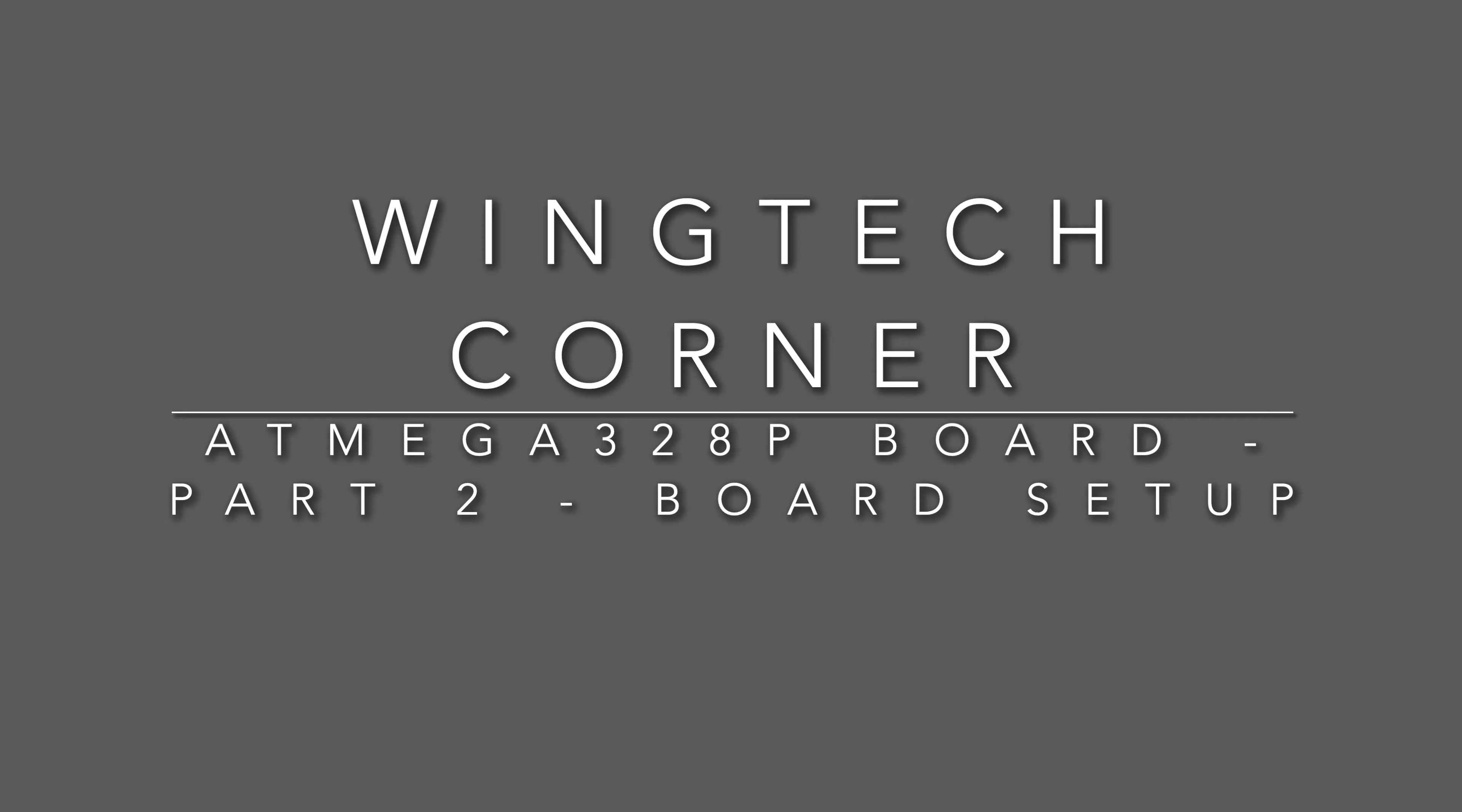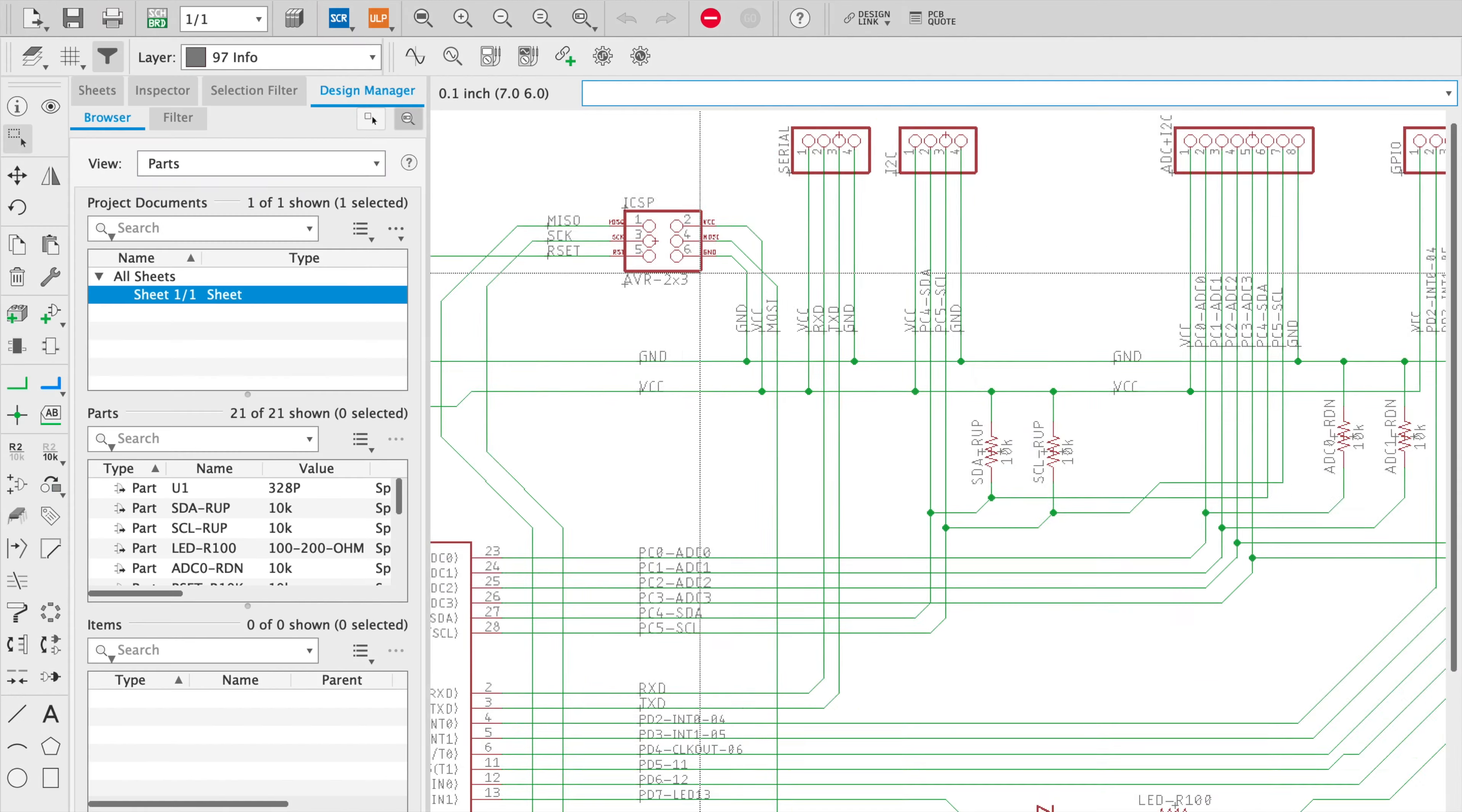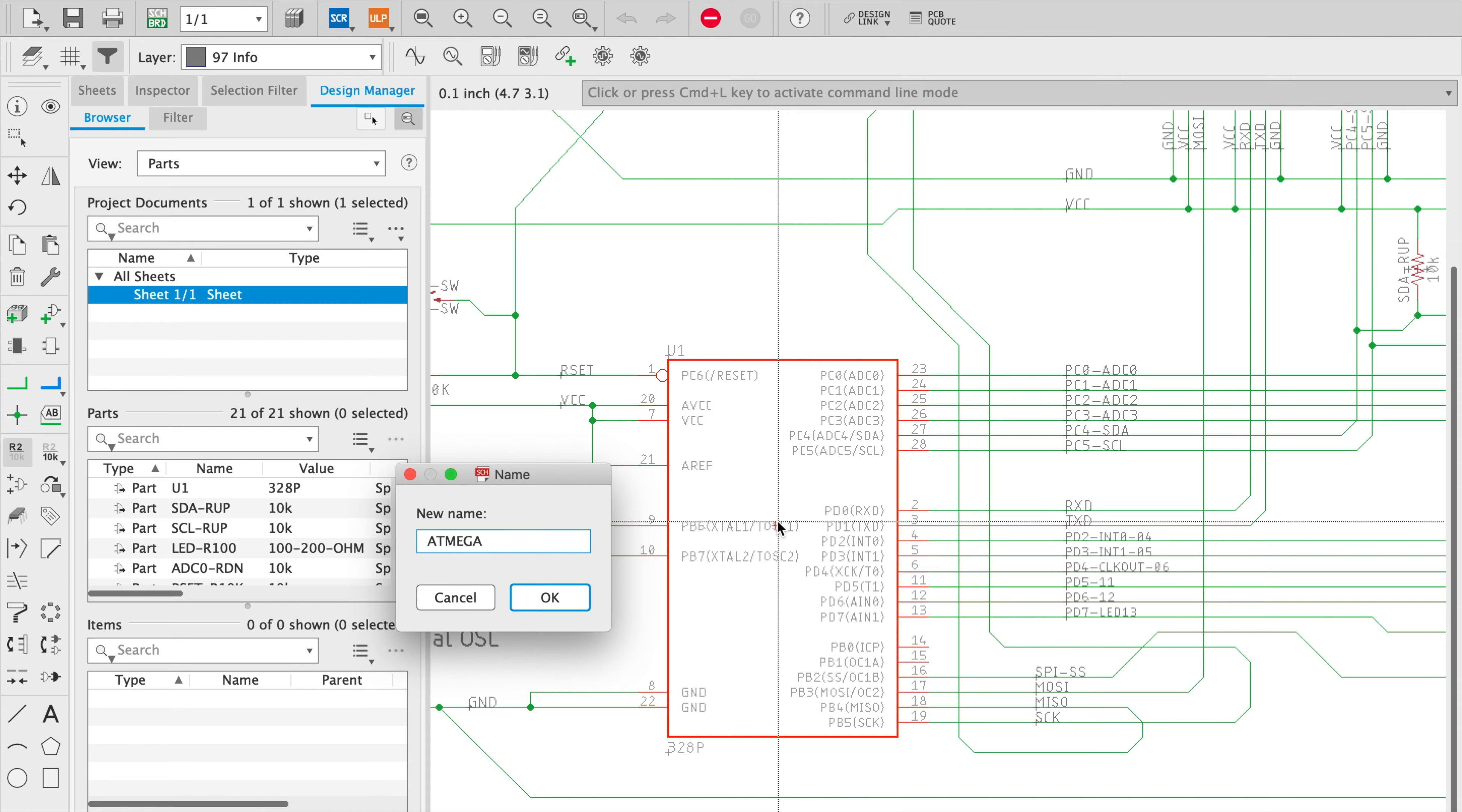Welcome to Wing Tech Corner, part two of the ATmega328P board.